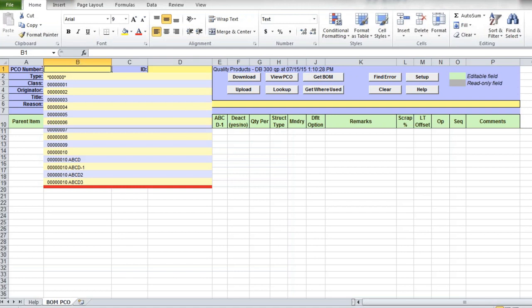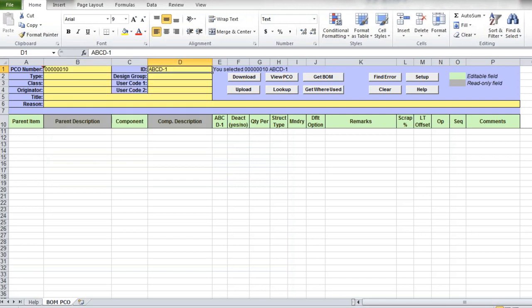This data loader, as all 32soft data loaders, validate that user has access to the corresponding function in QED. In this case, it's product change order maintenance menu. Once you've selected your PCO number, you can click on the Download button.